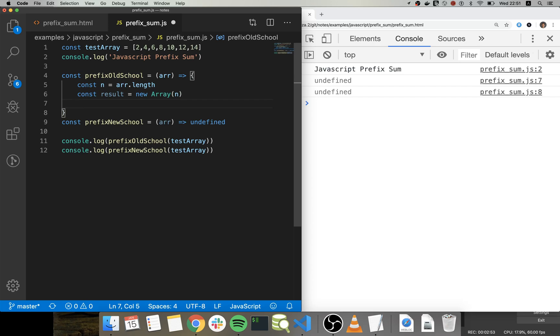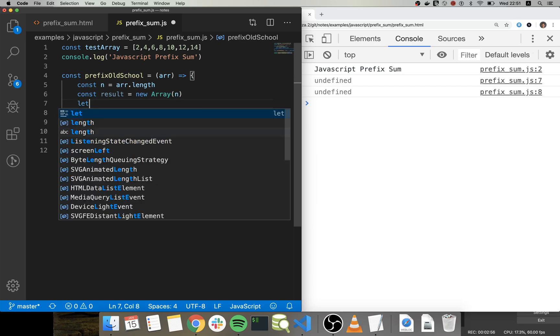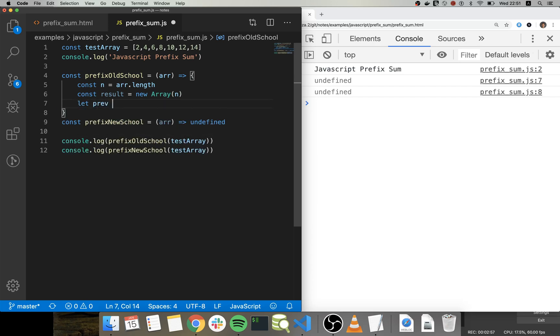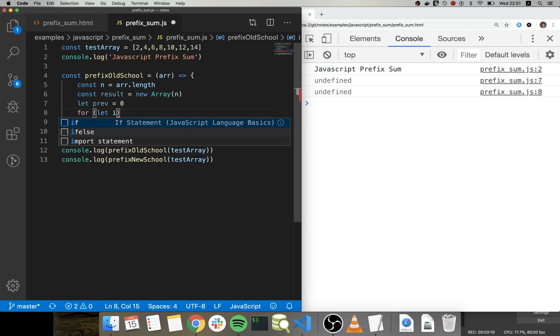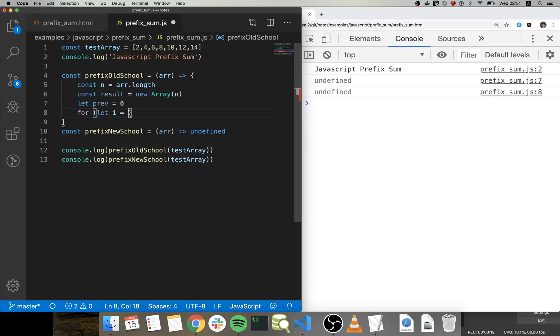And then I will have some number that will give me the current prefix value, which before we start is zero. And now I'm going to traverse through the array based on the index.